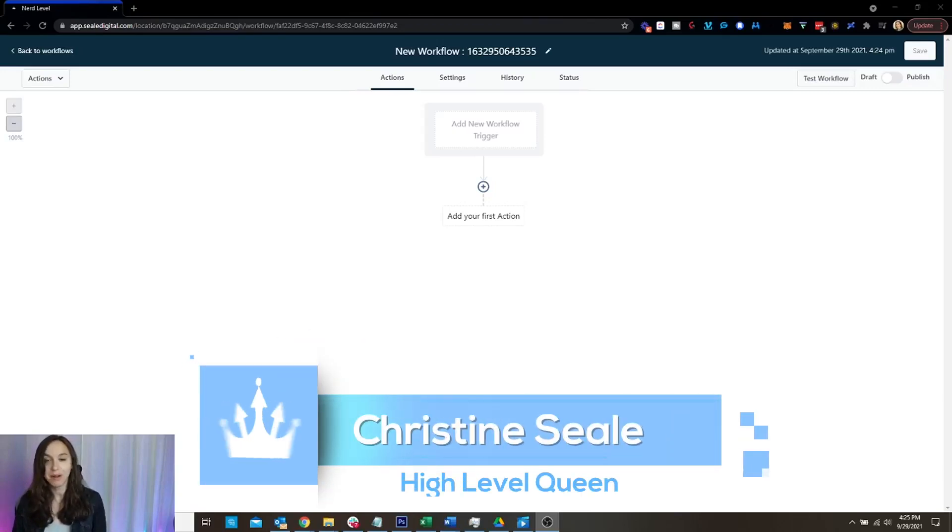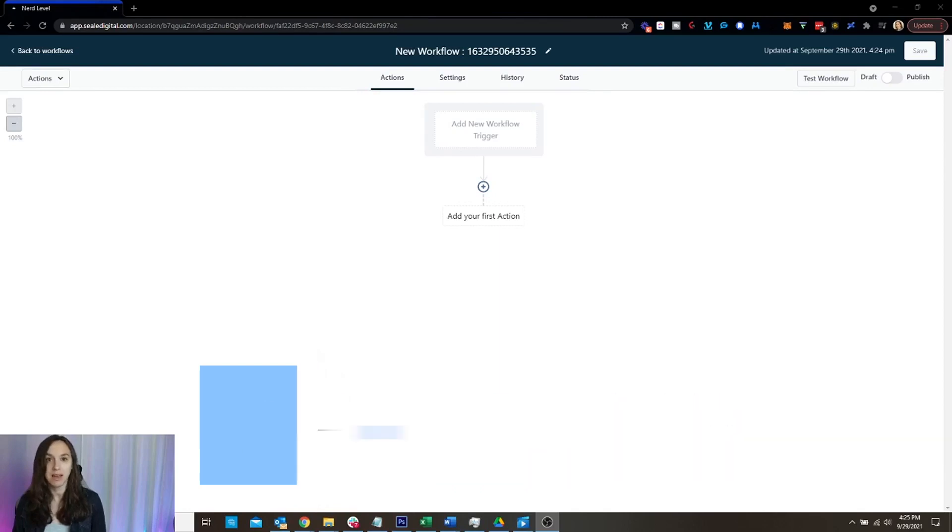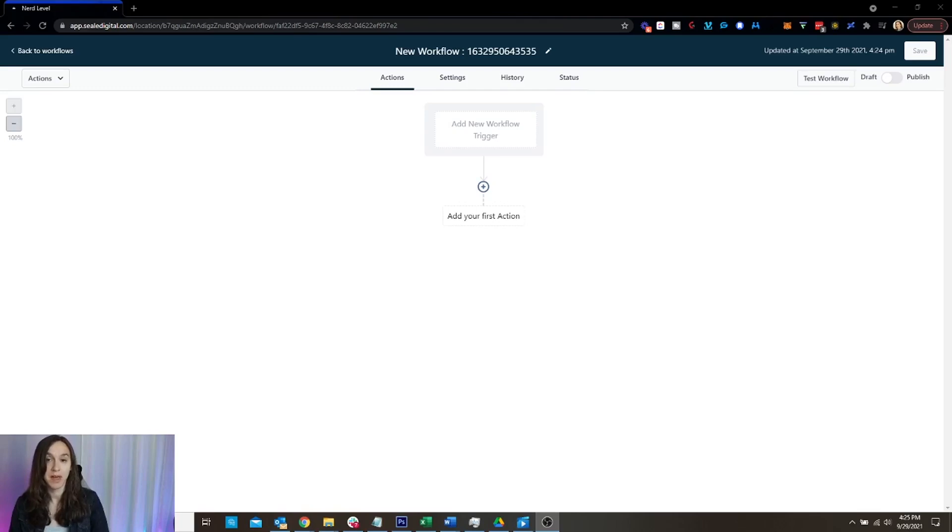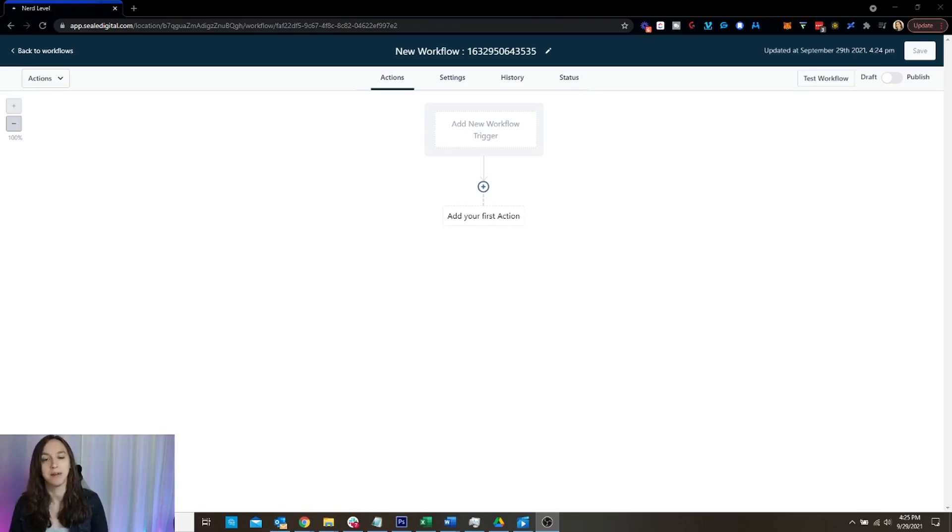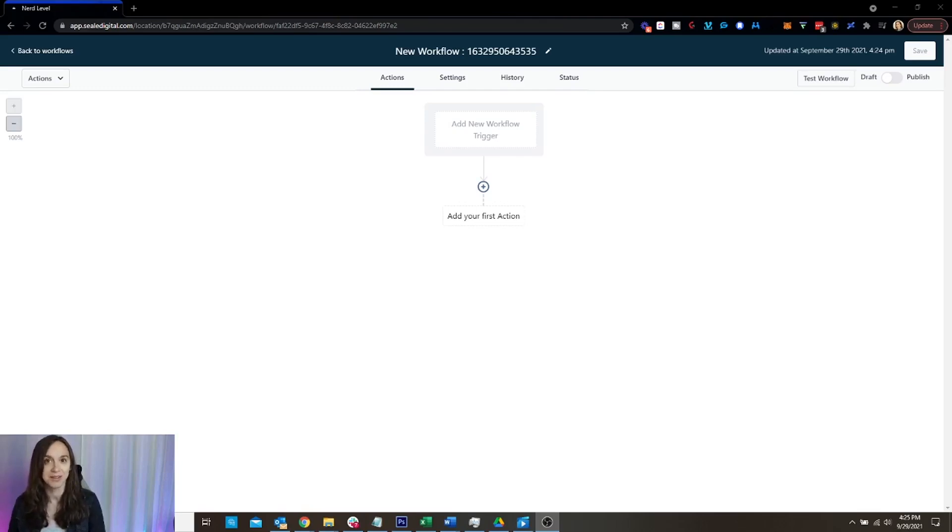And today we are going to be talking about several of the workflow features. I'm going to cover a different feature every day. So if the feature that you want is not in this video, make sure to check out my other workflow videos. Let's get started.